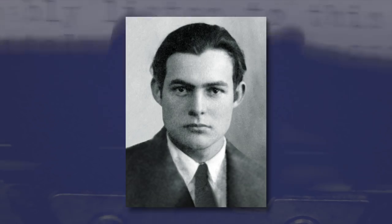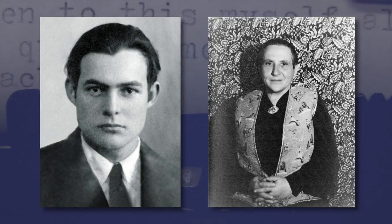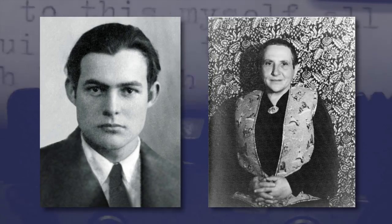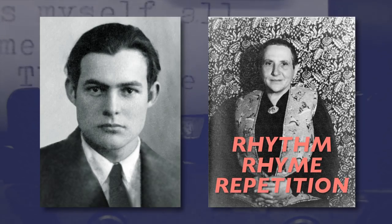But the style was later honed and perfected in Paris through his relationship with Gertrude Stein, who based her writing on rhythm, rhyme, and repetition instead of plot.